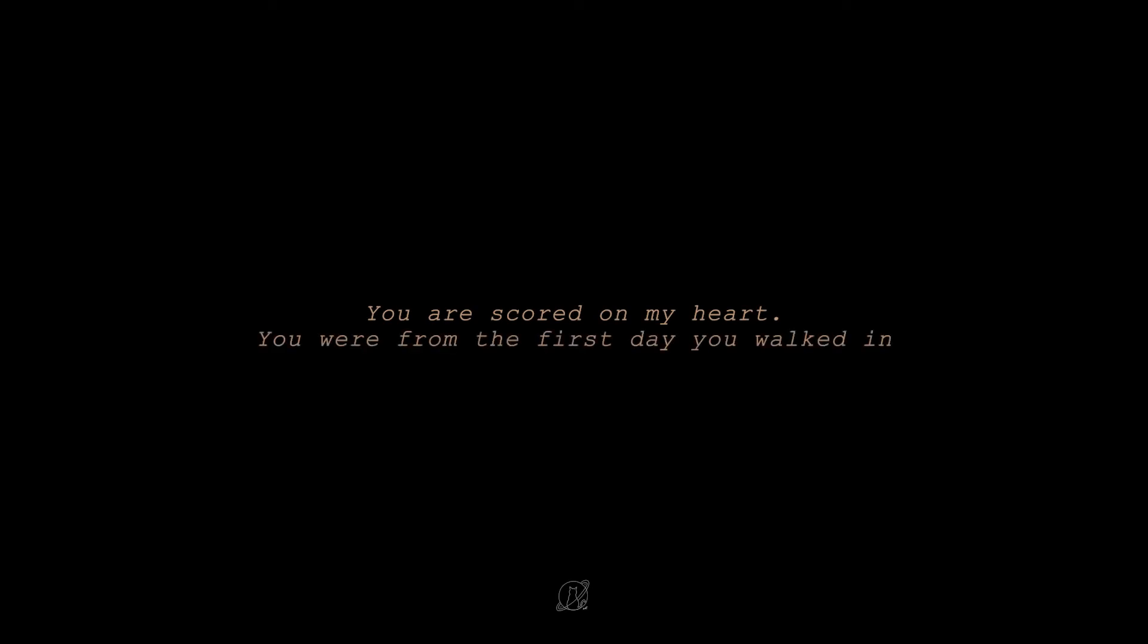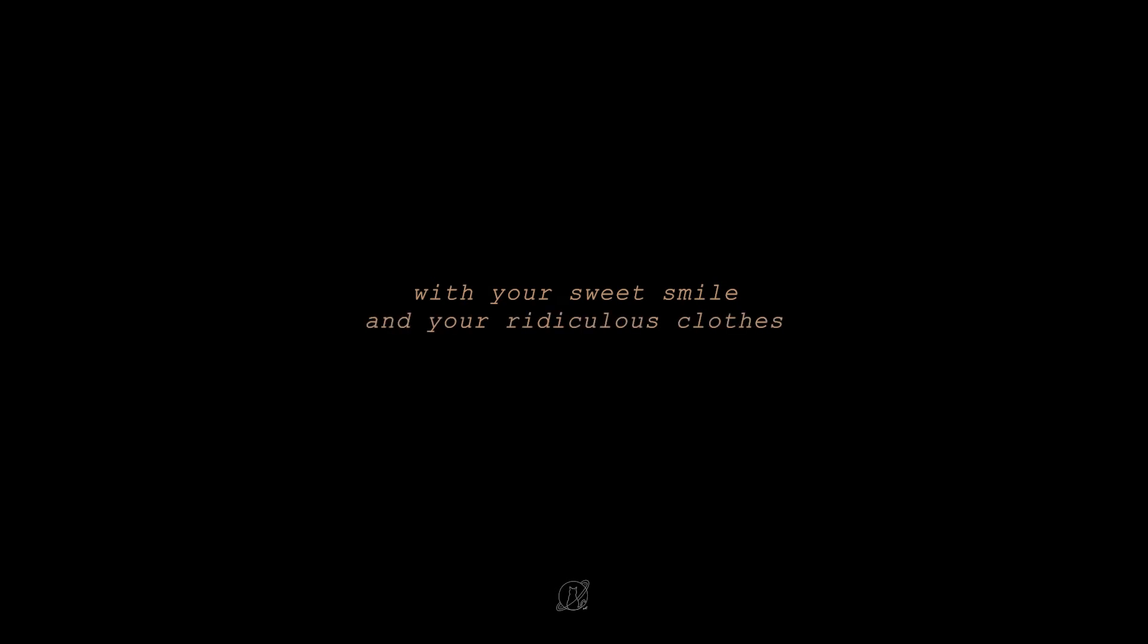So, this is it. You are scored on my heart. You were from the first day you walked in, with your sweet smile and your ridiculous clothes and your bad jokes and your complete inability to ever hide a single thing you felt.